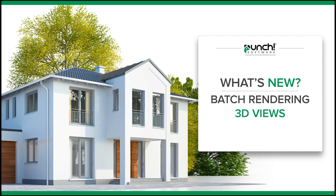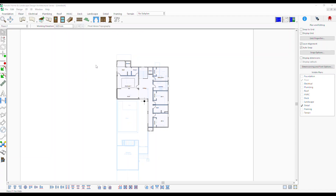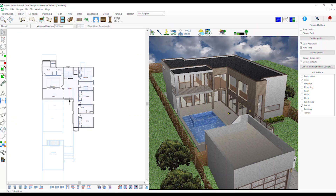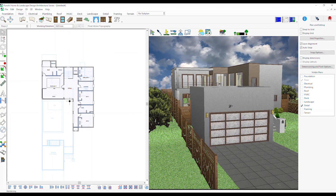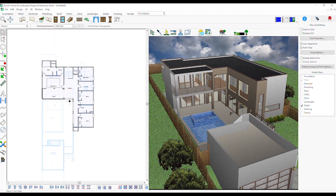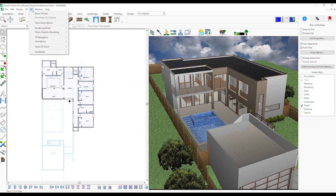Batch Rendering 3D Views. This feature allows you to place saved 3D views in a queue for rendering final high-quality images. Instead of rendering each view individually, users can select several views and initiate the final rendering process. Rendered image files are saved in a specified folder.